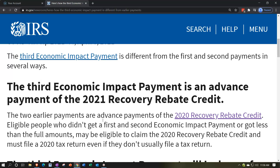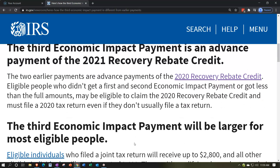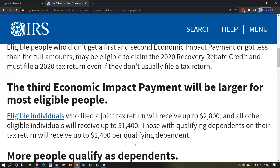EIP-3 is a prepayment of the recovery rebate credit tied to 2021, just like the first two were prepayments tied to the 2020 tax return. If there are problems — for example with the payment due to AGI limitations and they based it on 2019 because 2020 was not filed — you may be able to remedy that by filing the 2020 tax return. The two earlier payments are advanced payments of the 2020 recovery rebate credit. Eligible people who didn't get a first or second EIP, or received less than the full amount, may claim the 2020 recovery rebate credit and must file a 2020 tax return even if they don't usually file.